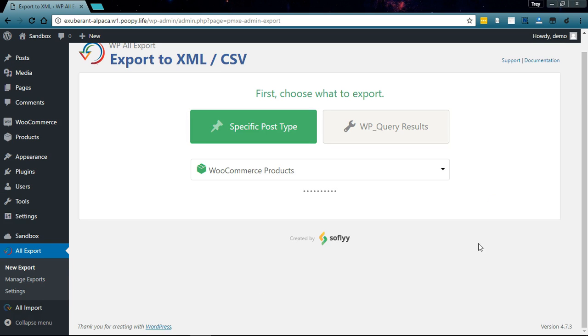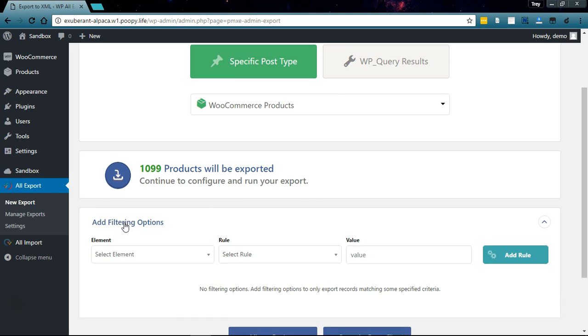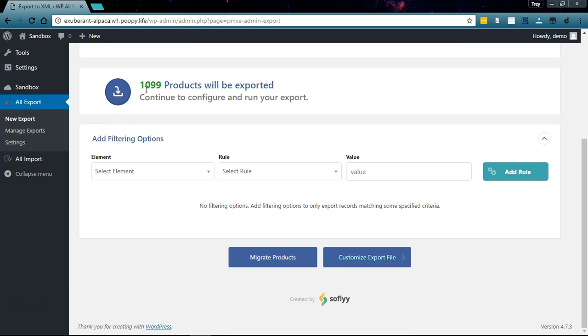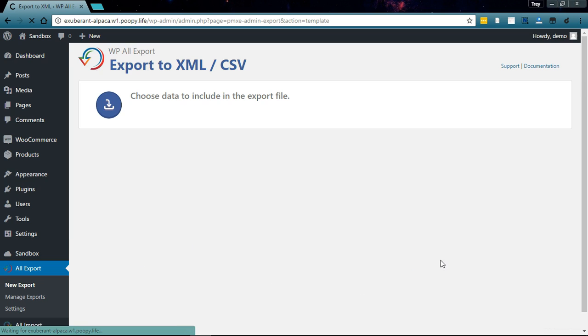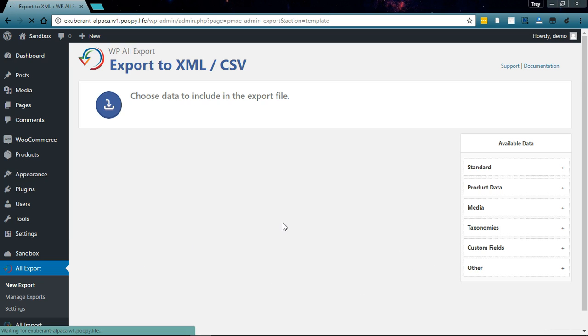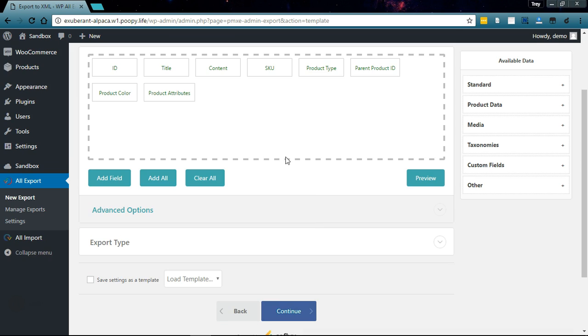Down here we have a filtering options section if you only wanted to export certain products, but for this example I'm going to export all of my products, so let's go to the next page now.